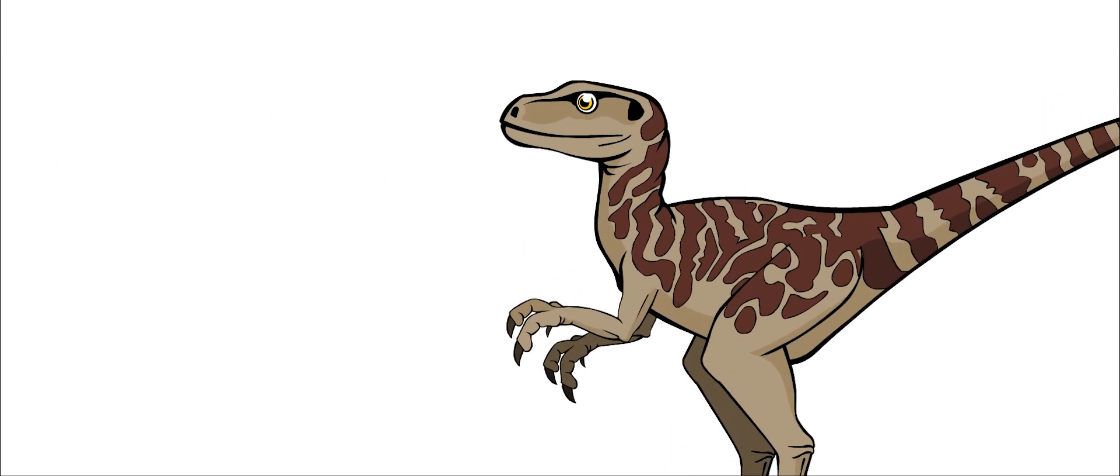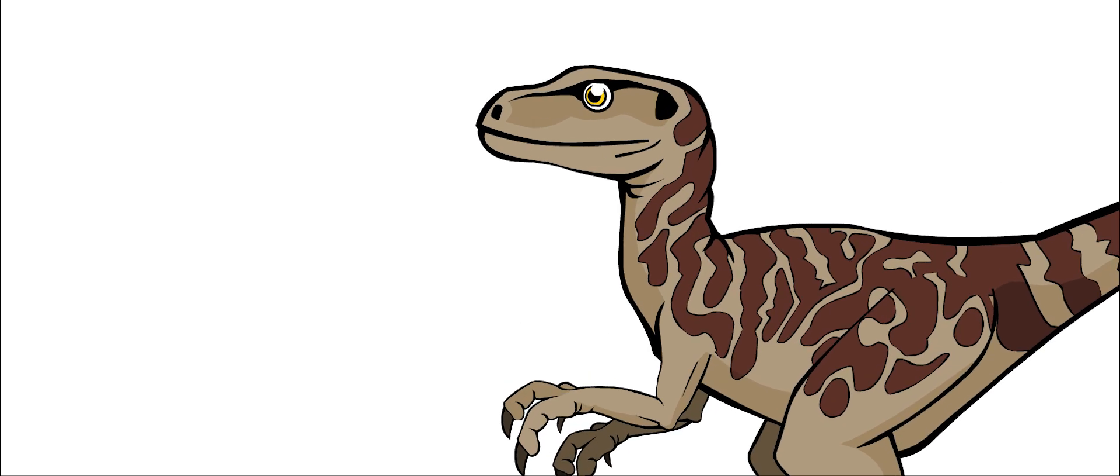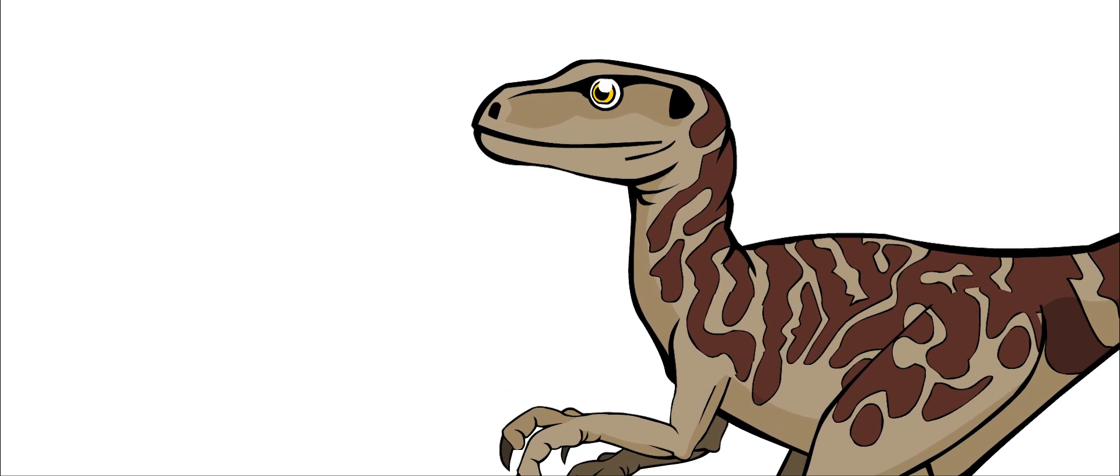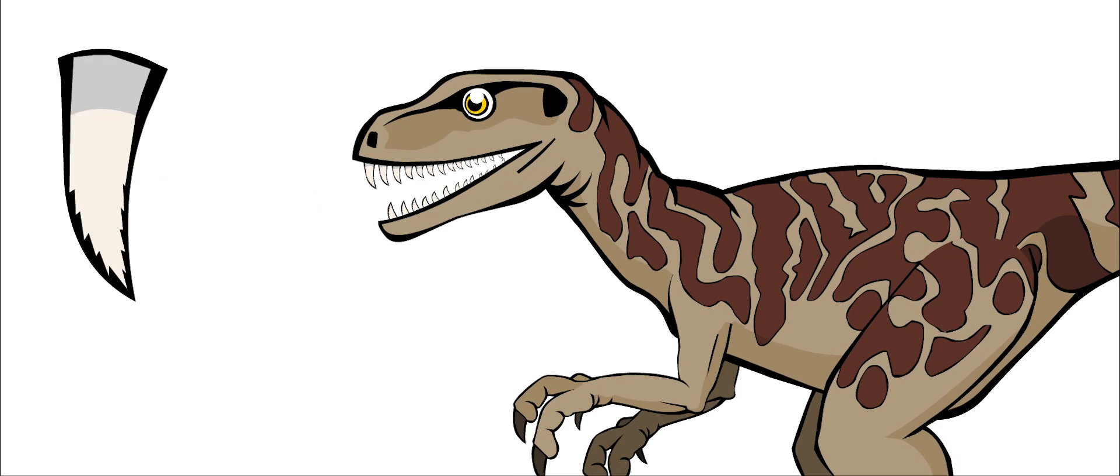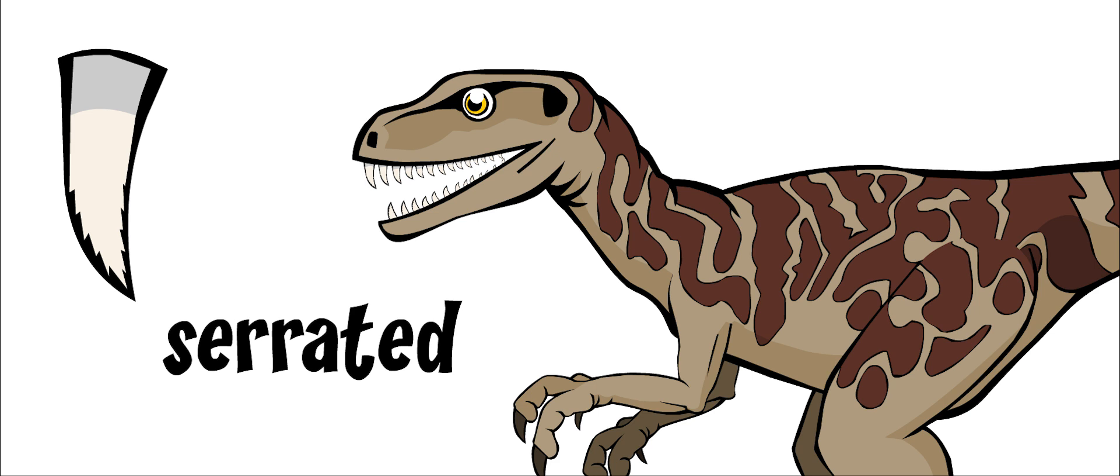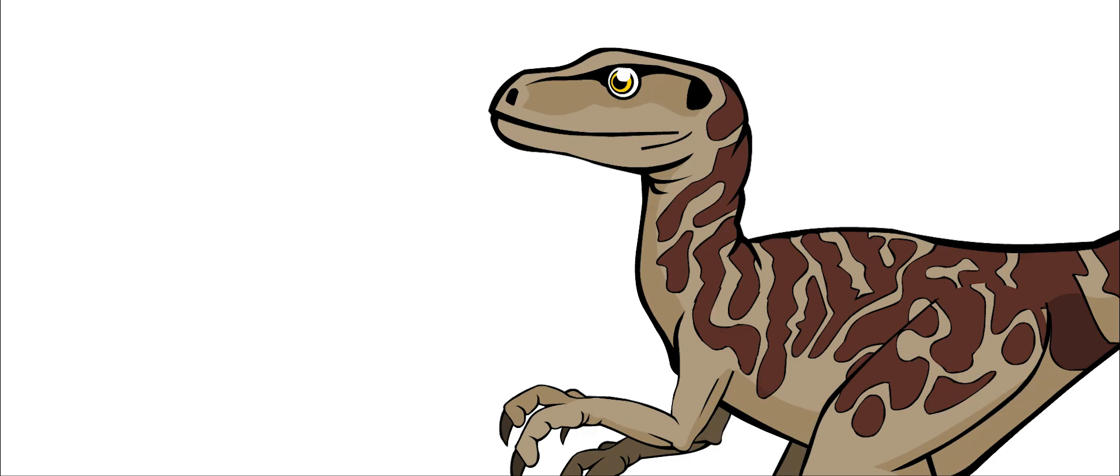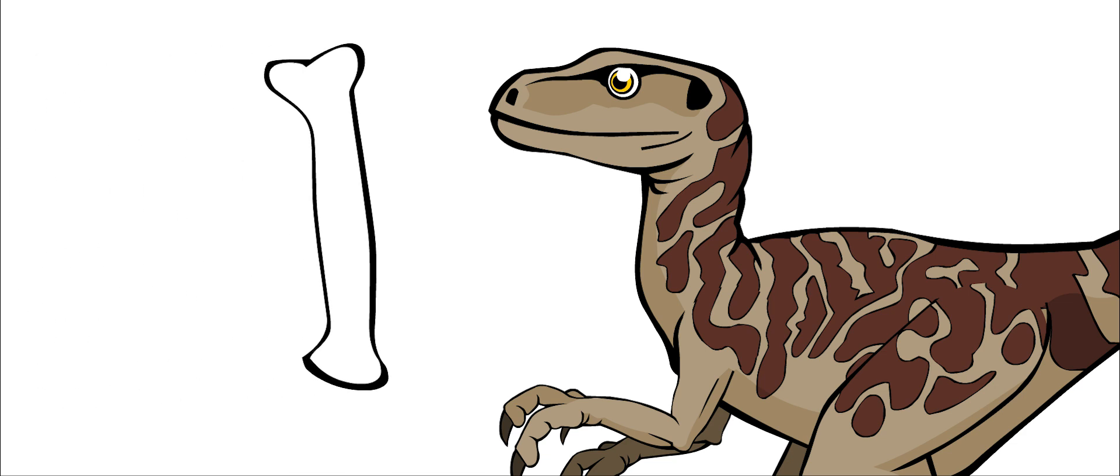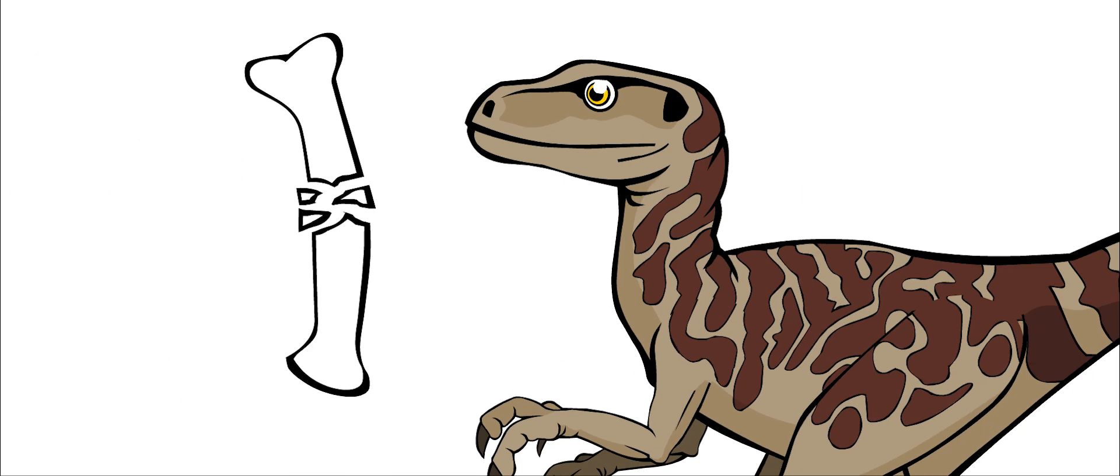It had a long, narrow snout packed with sharp, curved teeth. The teeth were serrated like a saw. Its jaws were very strong. Deinonychus could probably bite through solid bone.